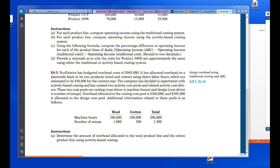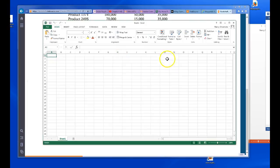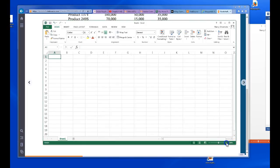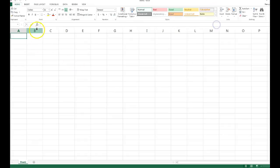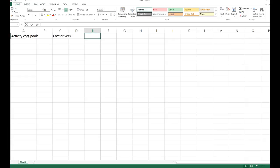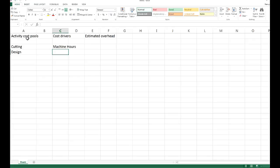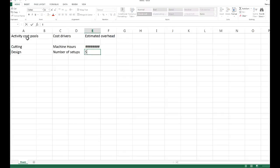I'm going to pull up an Excel sheet. The first thing we're going to do is create our various activity cost pools. We'll list the cost drivers and the estimated overhead. Our pools are cutting and design. The cost driver for cutting is machine hours, and for design it's number of setups. The overhead is $360,000 for cutting and $585,000 for design.